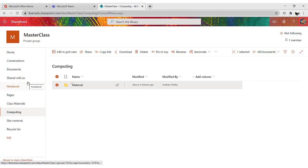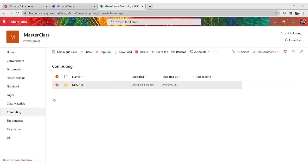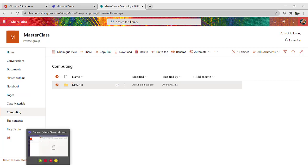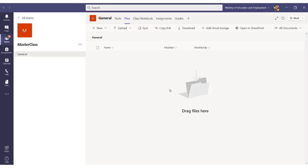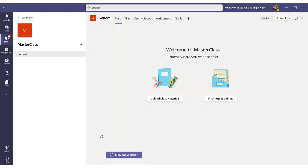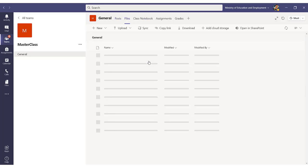Now we have to go to part 2, which involves adding the folders into Teams. I go to Teams. As I have said earlier, I will be using this particular team called Masterclass to upload all my files in.